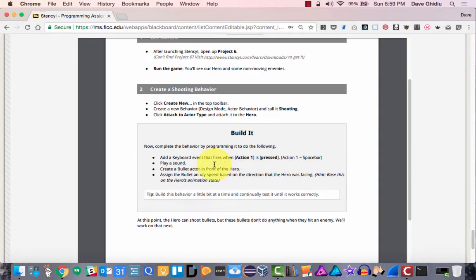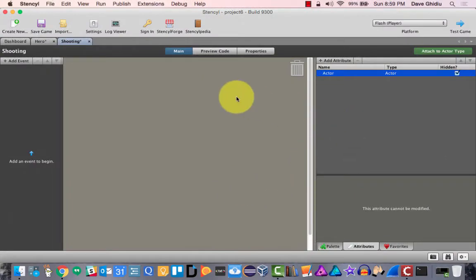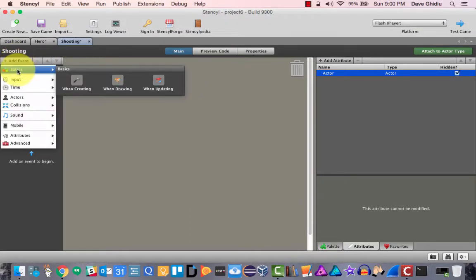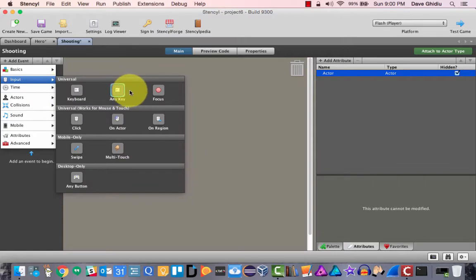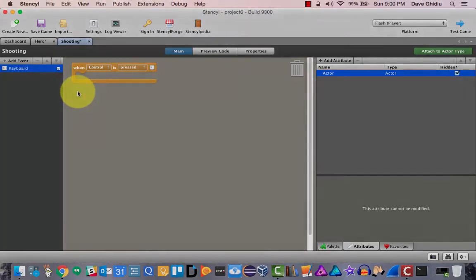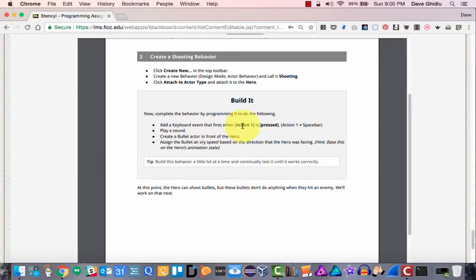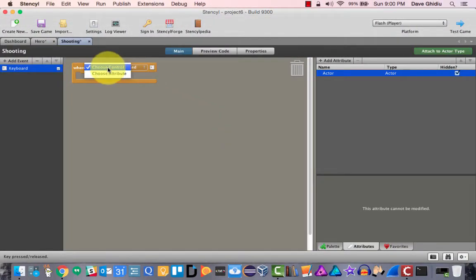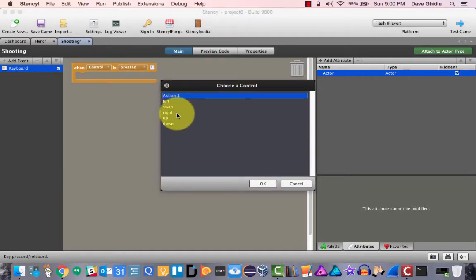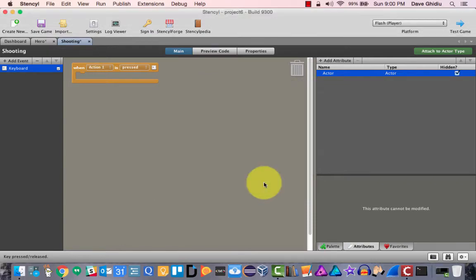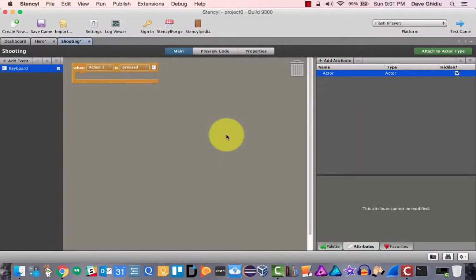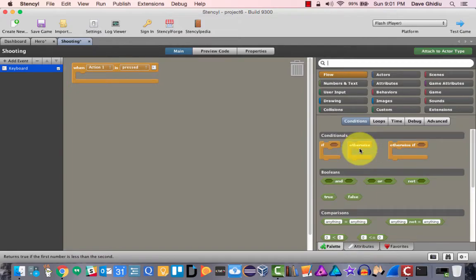Action one is the spacebar. It's going to play a sound, create a bullet in front of the hero, and assign the bullet's x/y speed based on the direction the hero is facing. So I'm going to add an event — probably input, keyboard — and in the instructions it needs to be action one. We have left, right, up, down, swap, and action one as part of the pre-made code. When action one is pressed, we want to play a sound.